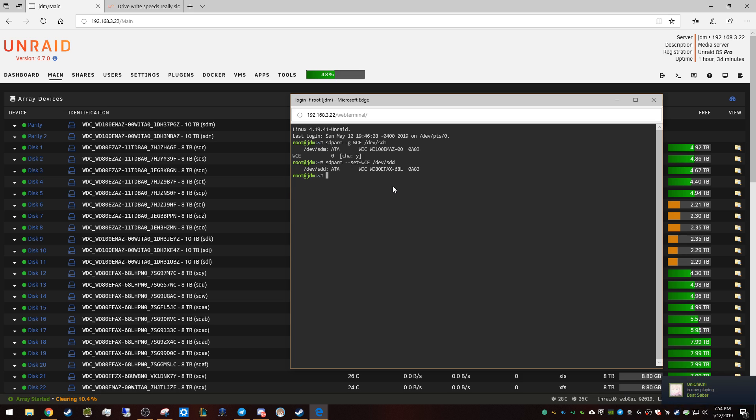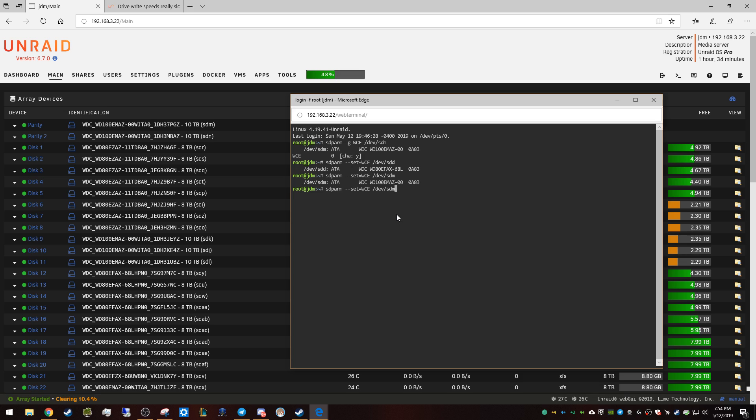this... oops. So I already did it for D I suppose, and then I just did it for M which is the parity drive. So we can go up and check to see... parity, oh look, write cache is enabled now.